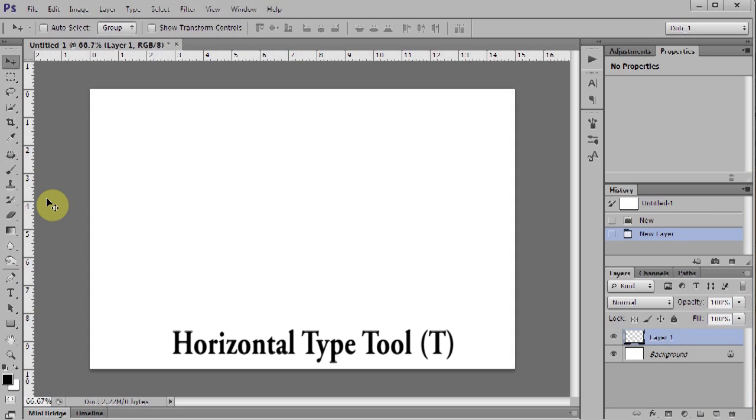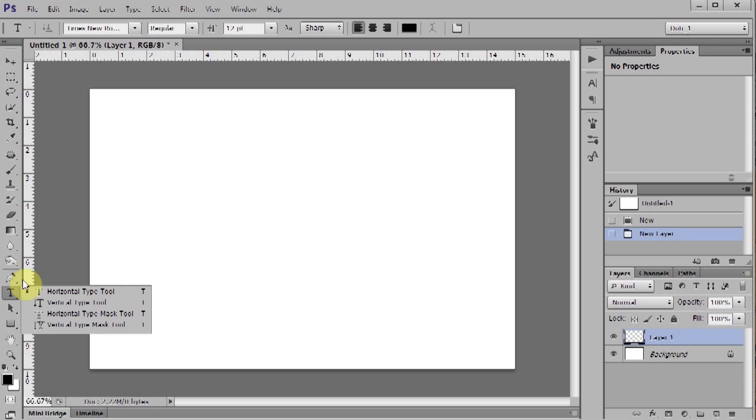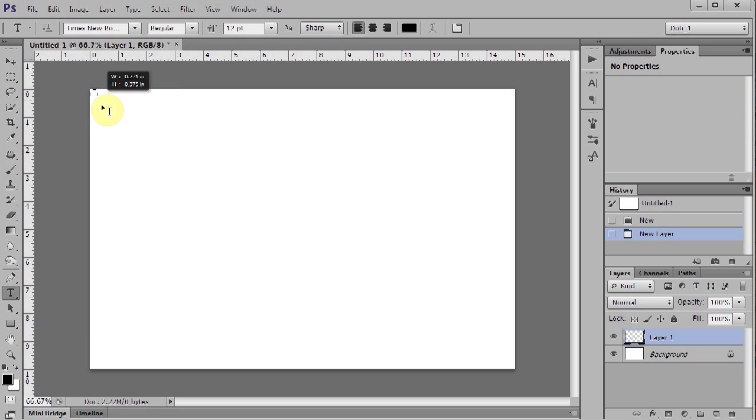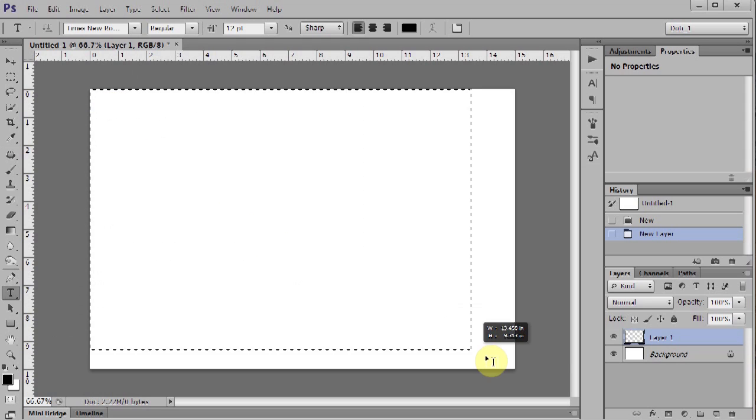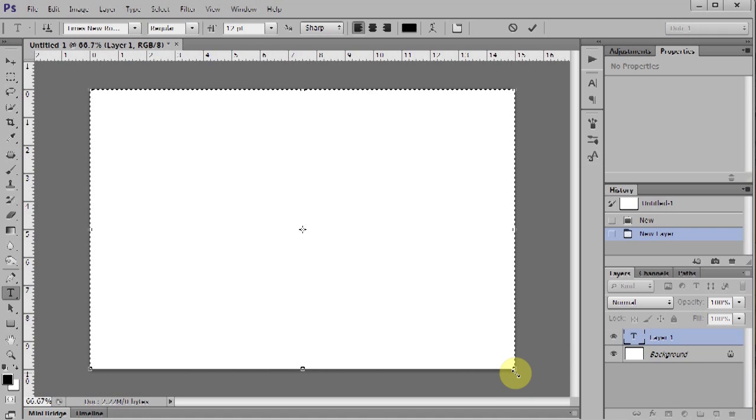Select the Horizontal Type tool. Click the upper left corner and drag it to the bottom right. This will fill up the entire page with text.